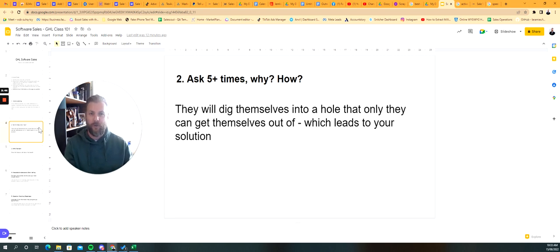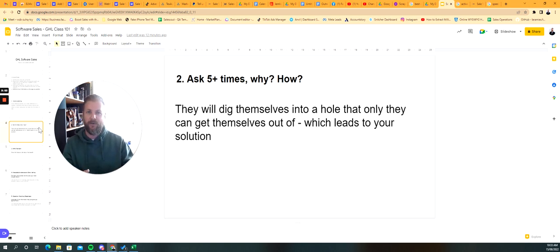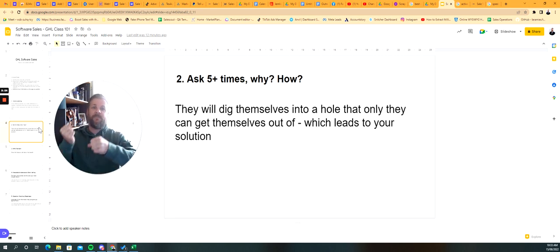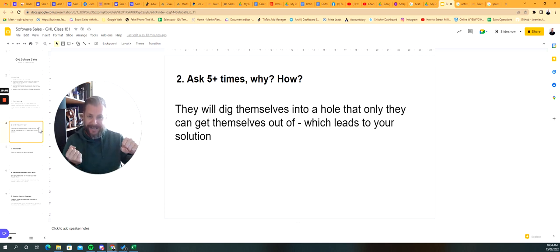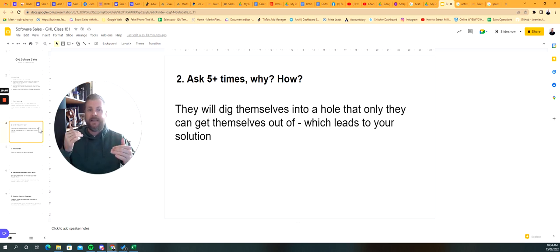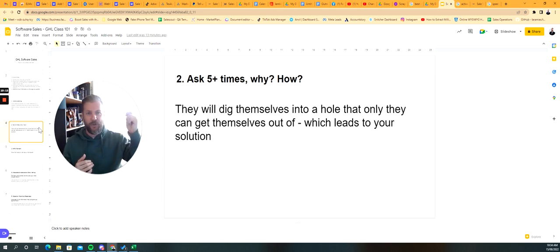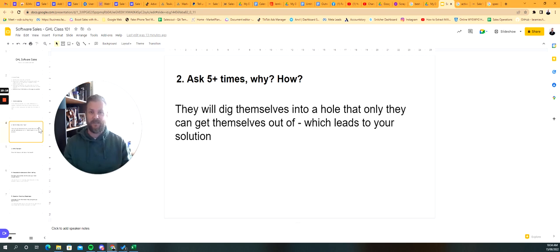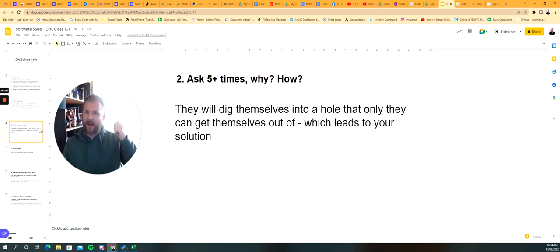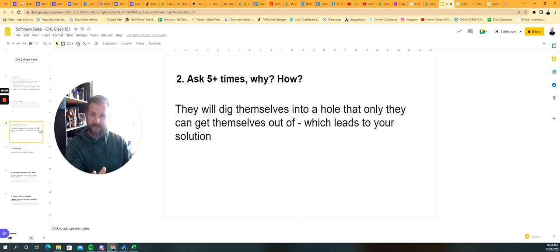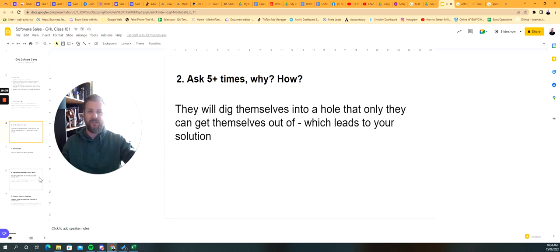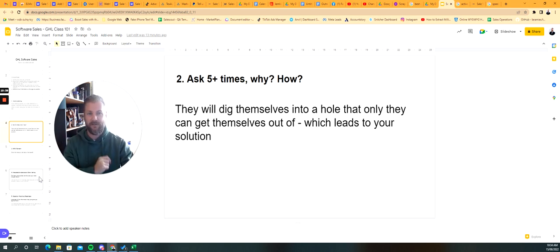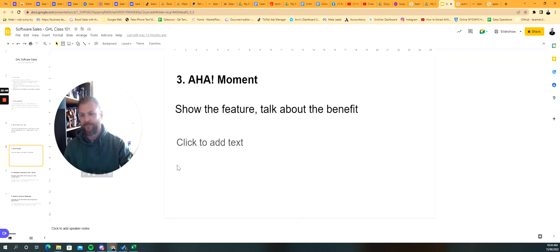All of these responses are absolute gold. One, you're going to use this against them later on in the conversation. And two, they're essentially digging themselves a huge hole telling you about how terrible and mismanaged and inefficient their day is. Then what essentially is going to happen is that you're going to start to get them to dig themselves out of the hole, but it's going to be their idea to get themselves out of that hole. They're hearing the solution and they dig themselves out of the hole. It's their idea, but it leads directly to your solution.